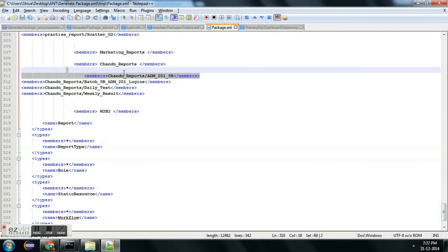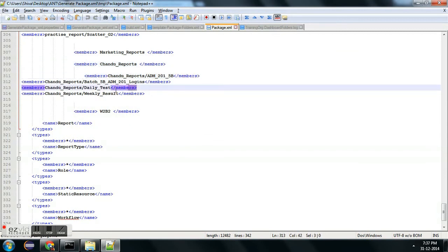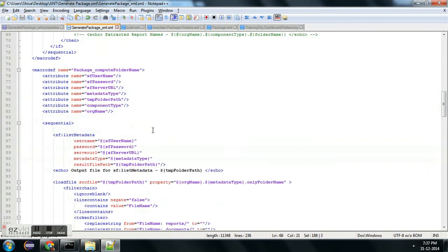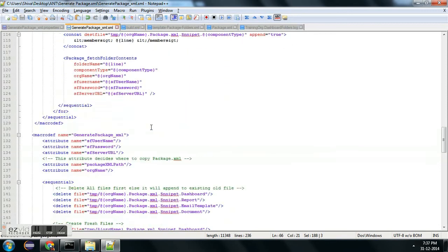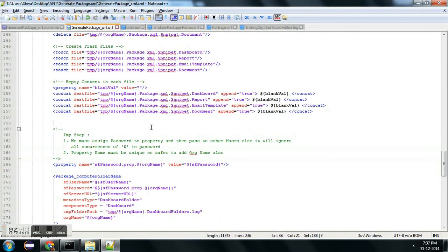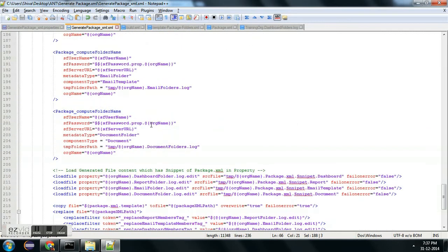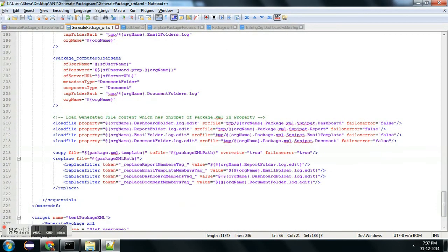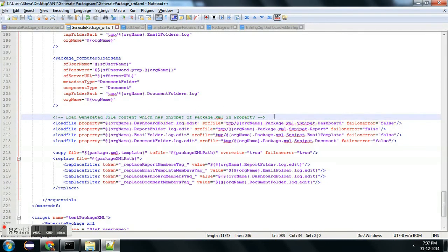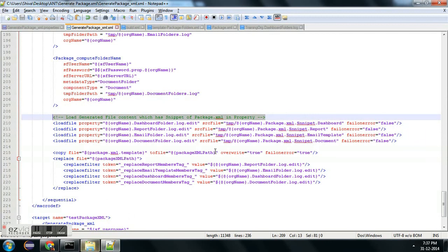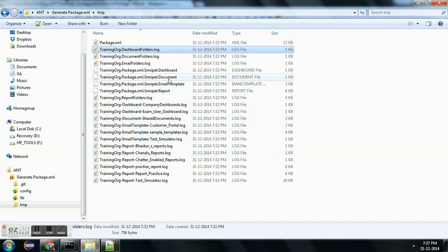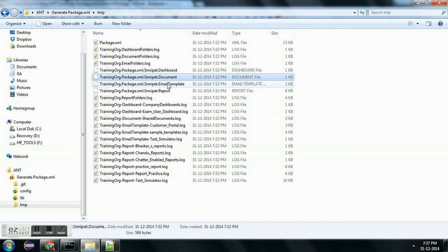From Salesforce I am extracting a file and then creating a temporary file again which will have a clean name — this is like the final output we can get. Once I get all the temporary files, there are four final files: one for the report, one for the dashboard, one for email template, and one for the document — actually four files with extensions dashboard, document, email template, and report.